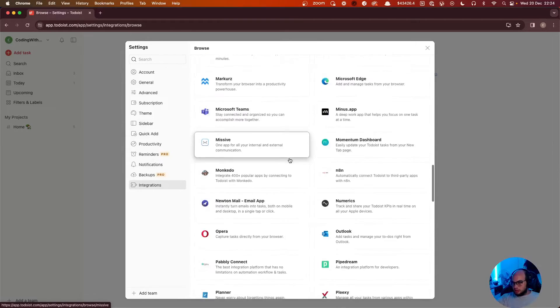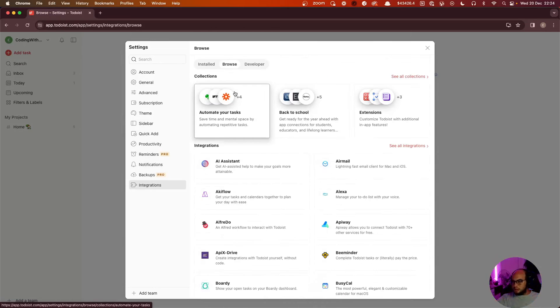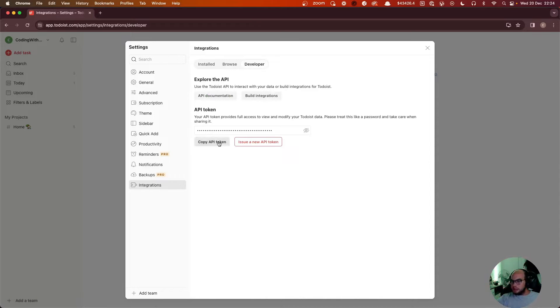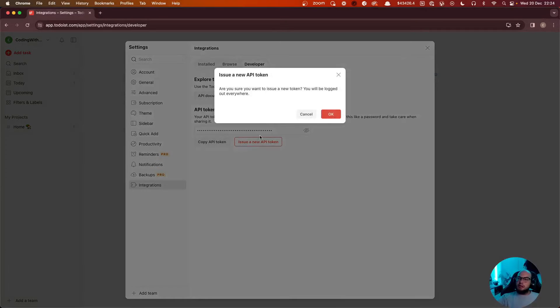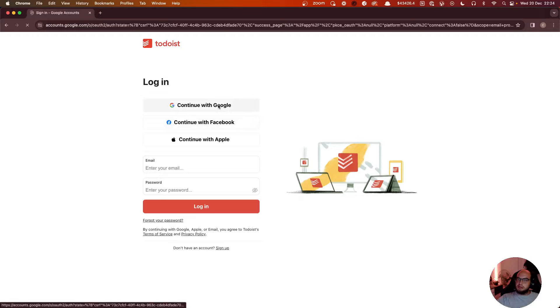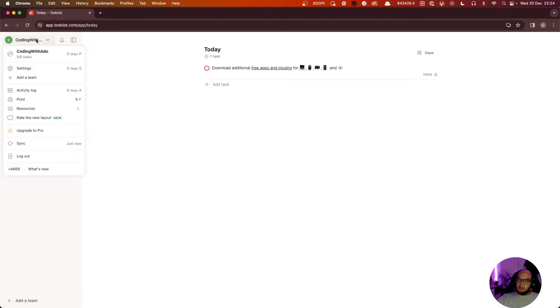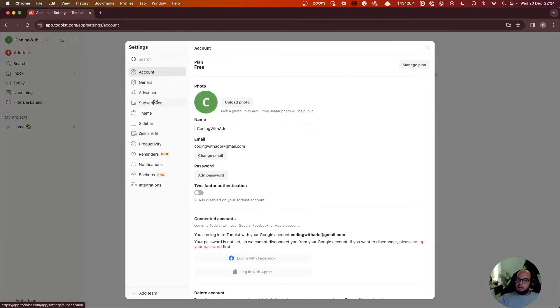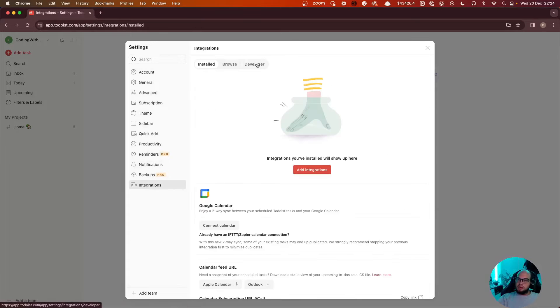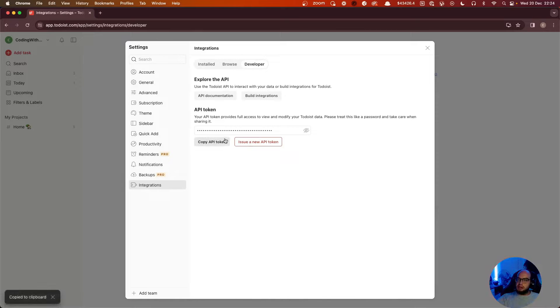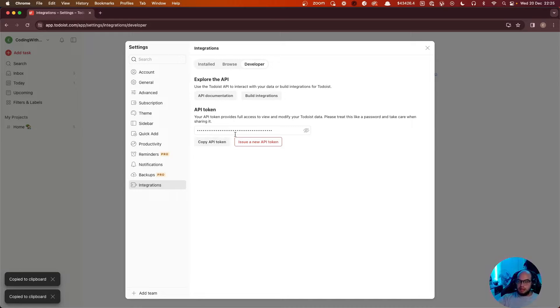In here we should have a way to get our API key. Under the developer section, we can issue a new API token. Let's go to settings, integrations, developer. We're going to copy the API token. Now we can go and develop something.